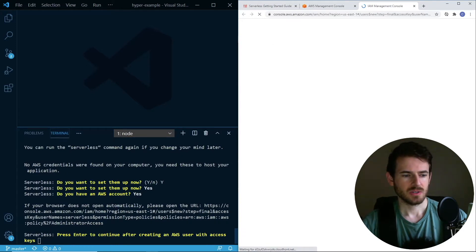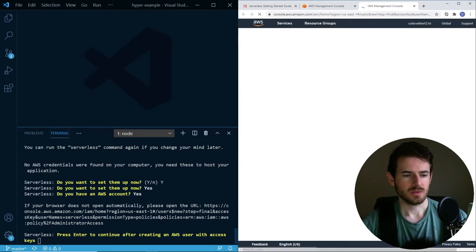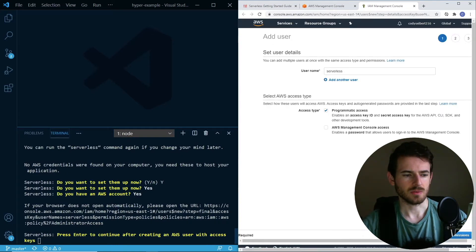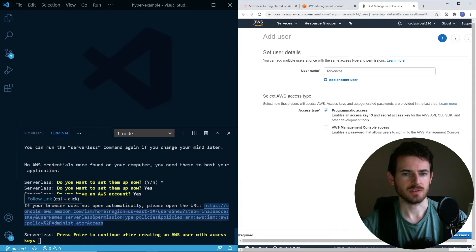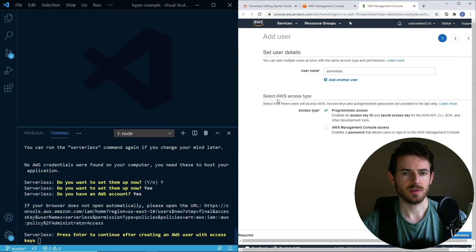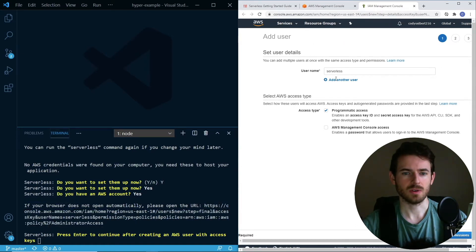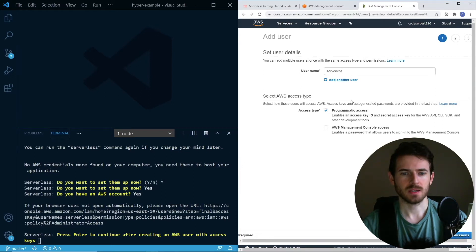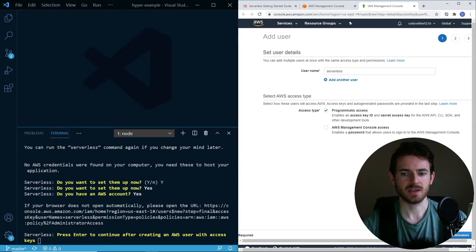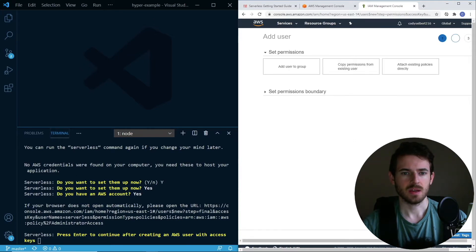Please enter to continue after creating your AWS user with the access keys. That will just go ahead and open up a tab where you can create your user. I'm going to go ahead and click next. This will create a user with the name serverless with programmatic access.